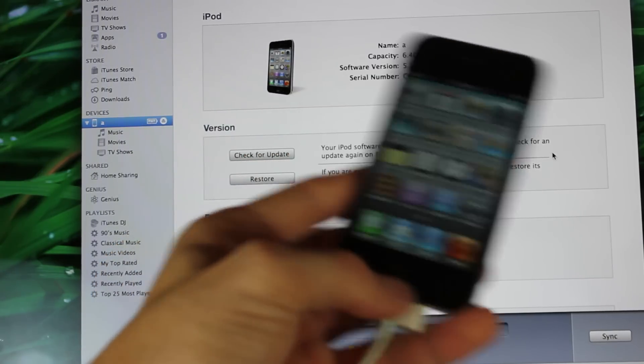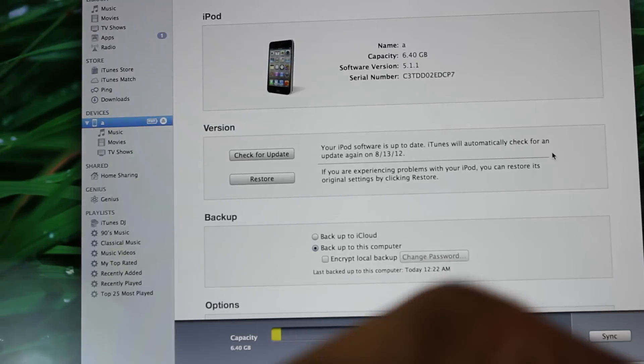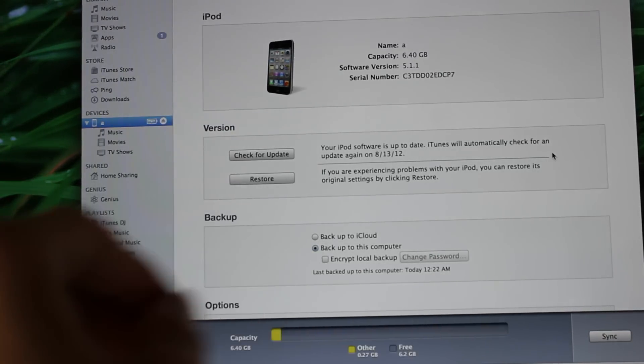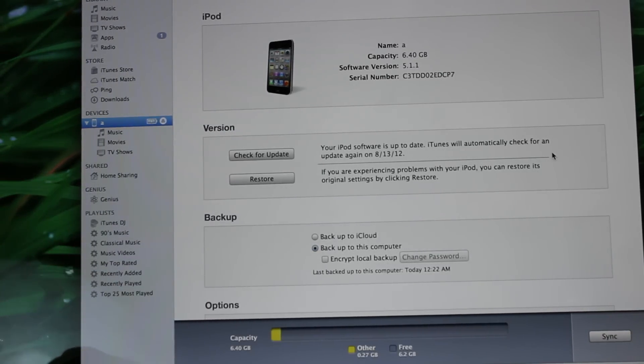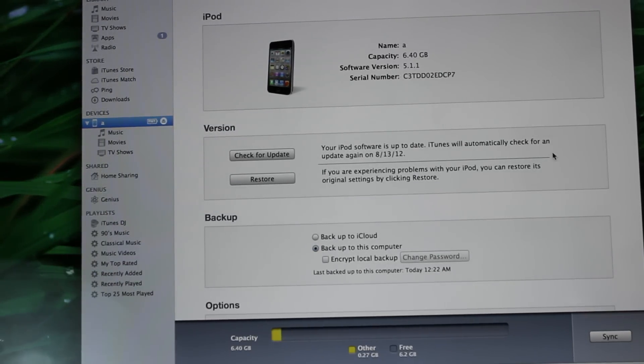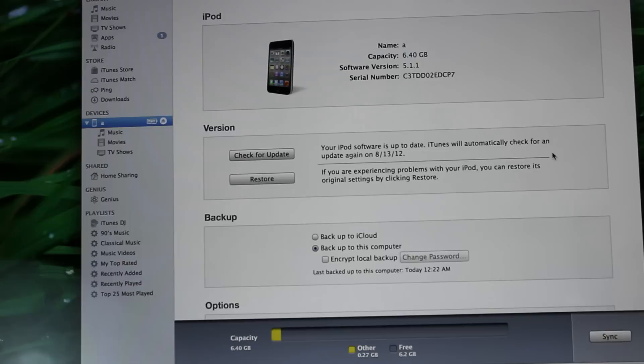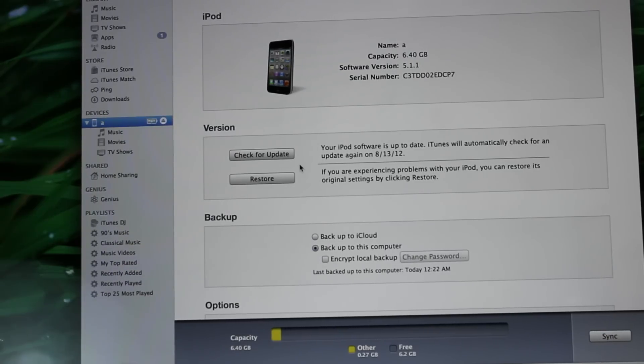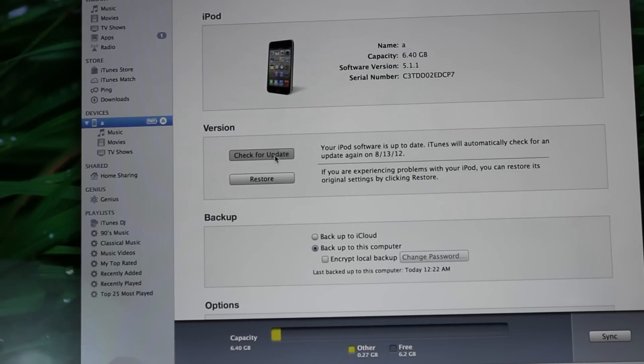What you're going to need to do on your computer is hold Alt if you're on a Mac or Shift if you're on a PC again, and then hit 'Check for Update.'